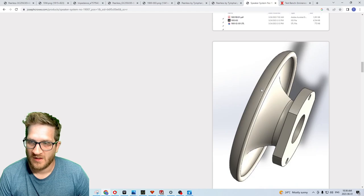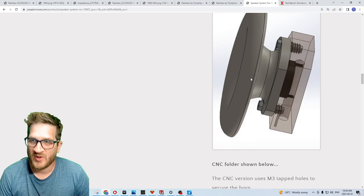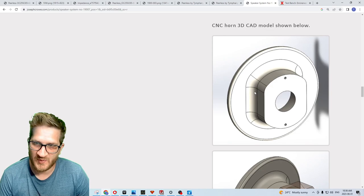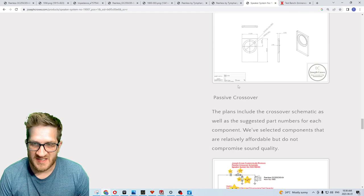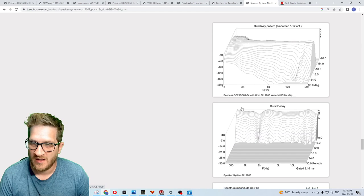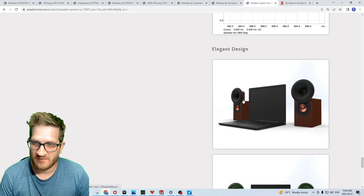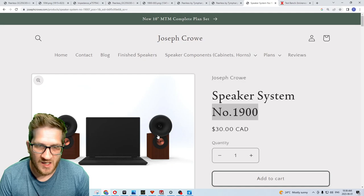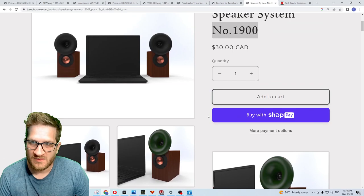There's two versions of the horn files: the 3D printed version and then a CNC version which you can see here is a little more simple and doesn't have the undercut. Published frequency response, you can see here a very linear response and then the off axis of the system and the burst decay. This is plan set 1900 because it uses the 1900 horn. I'll put the product in the description there as well as the original blog post with the measurements.